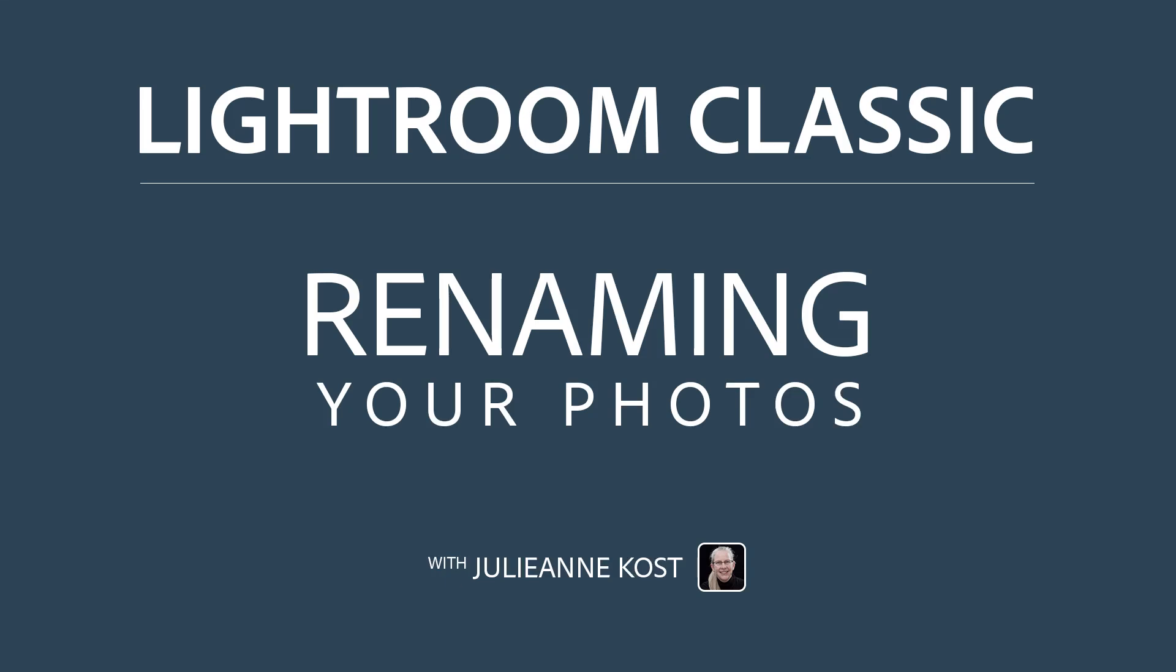Hi, I'm Julianne Kost. Let's take a moment to see how easy it is to rename our photos in Lightroom Classic.